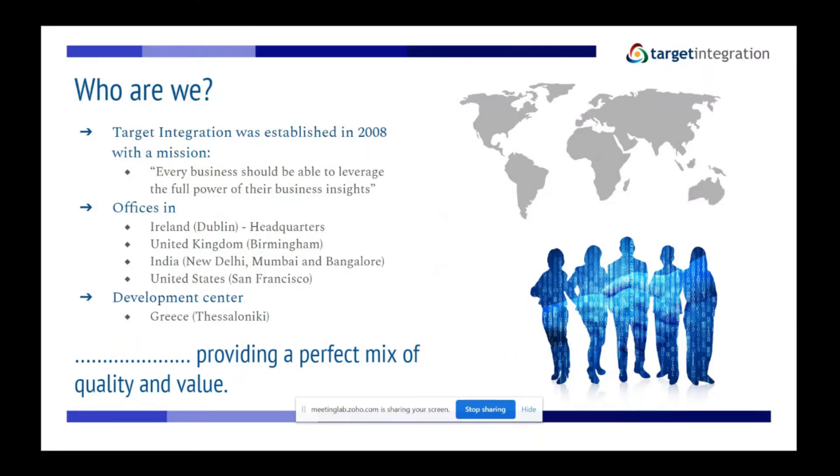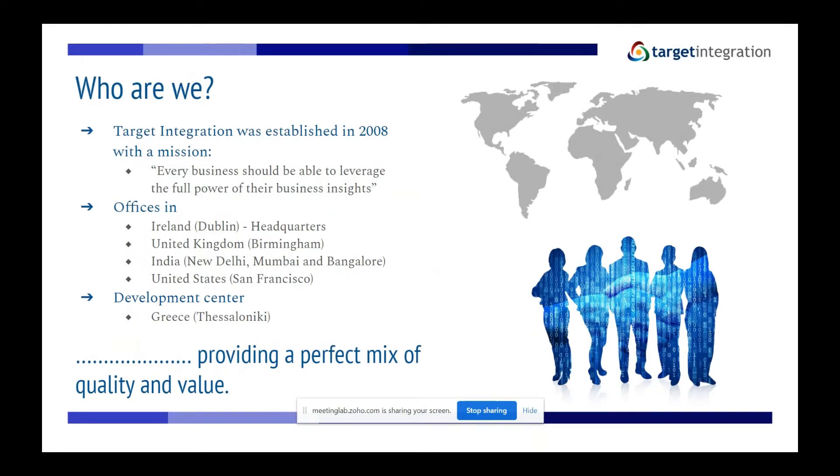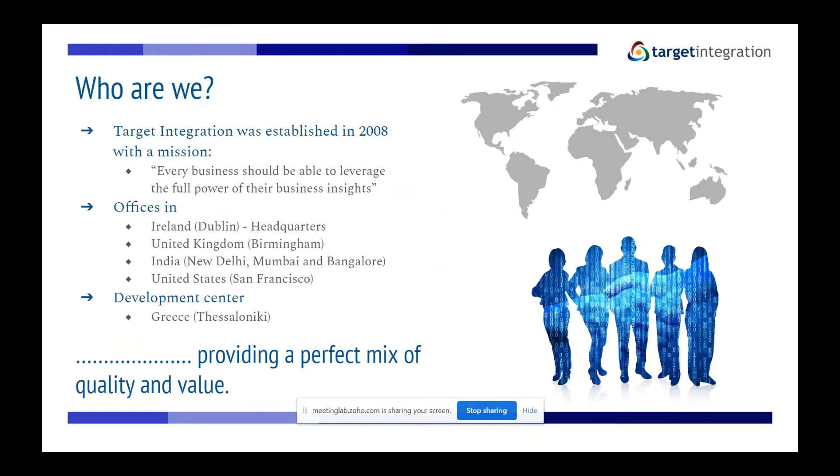Hi everyone, so who are we? Target Integration was established in 2008 with a mission that every business should be able to leverage the full power of their business insights. We have offices in Ireland, the United Kingdom, three in India, and recently the United States, and we also have a development center in Greece in Thessaloniki.